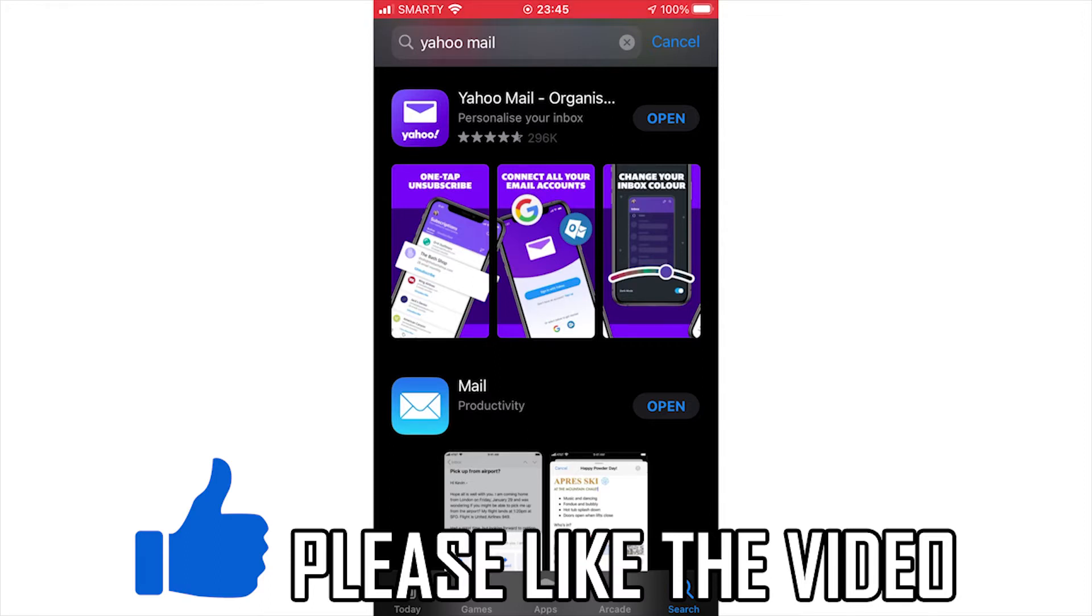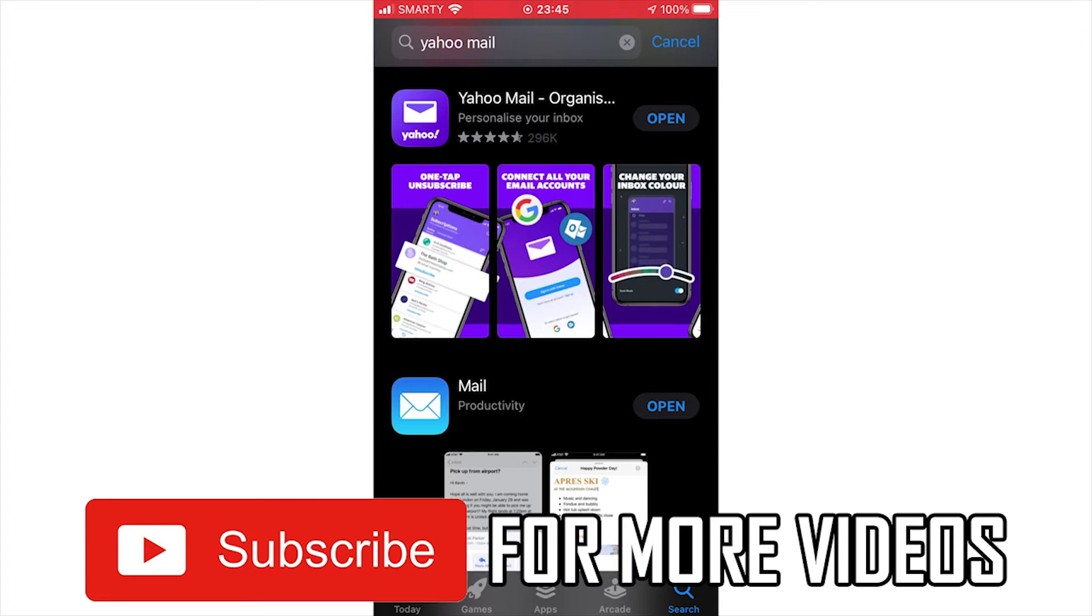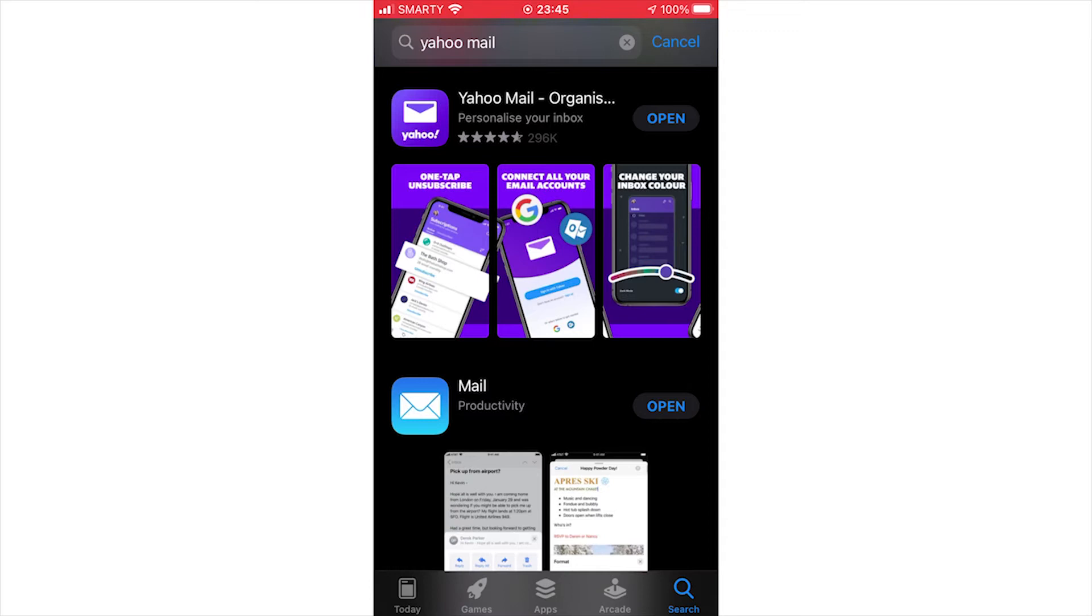Go to either the Google Play Store or the App Store depending on what device you're using, then type in Yahoo Mail. Download this app that you're seeing at the top of the screen. It should look the same on both devices.